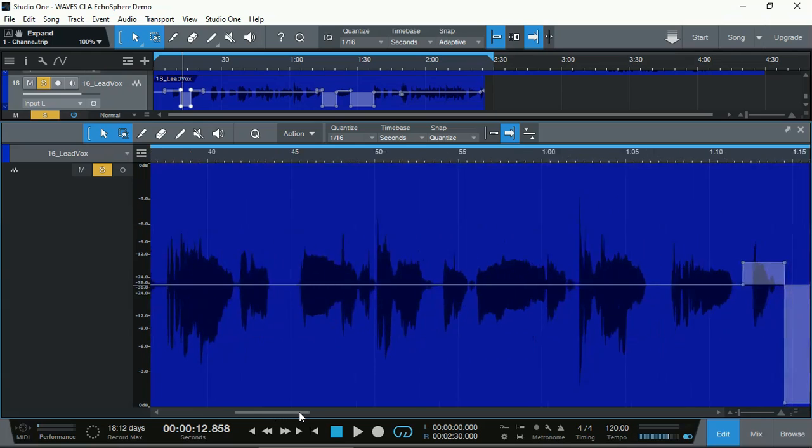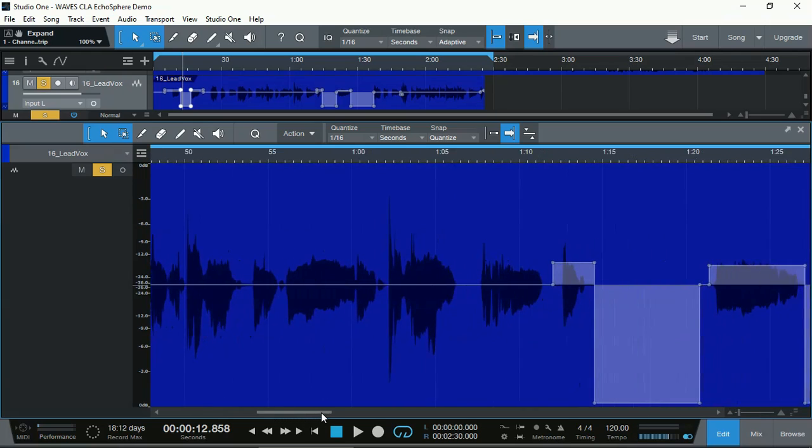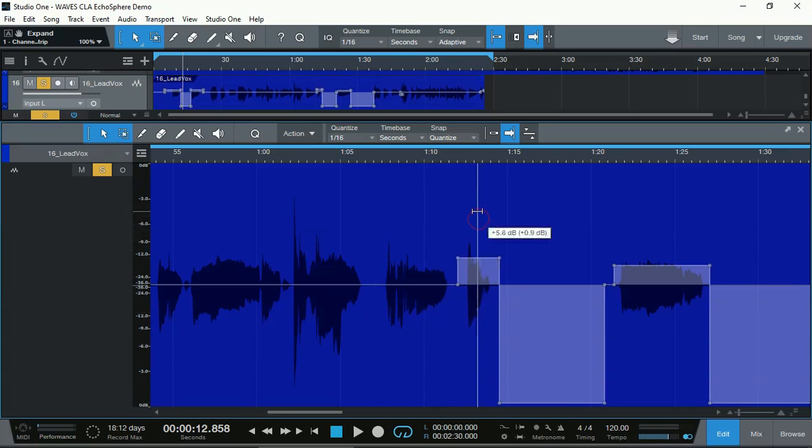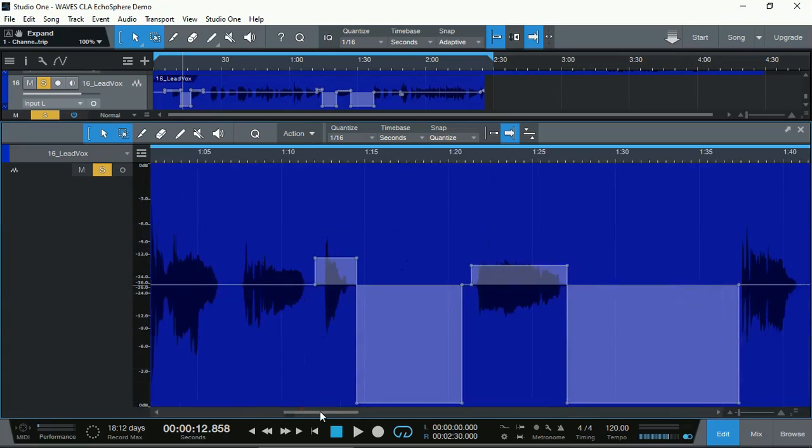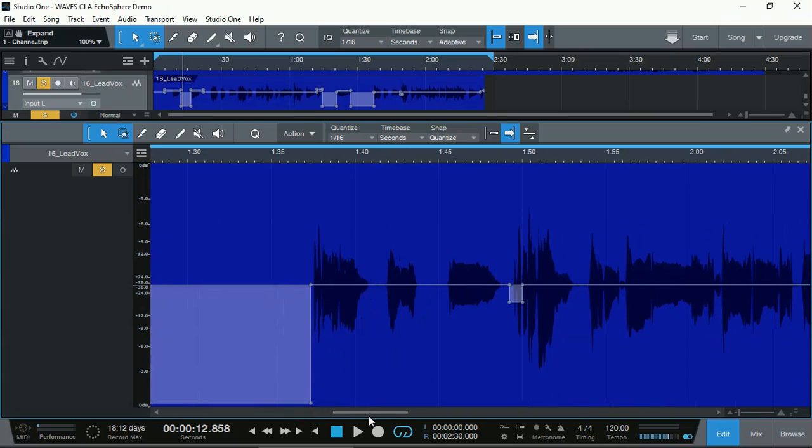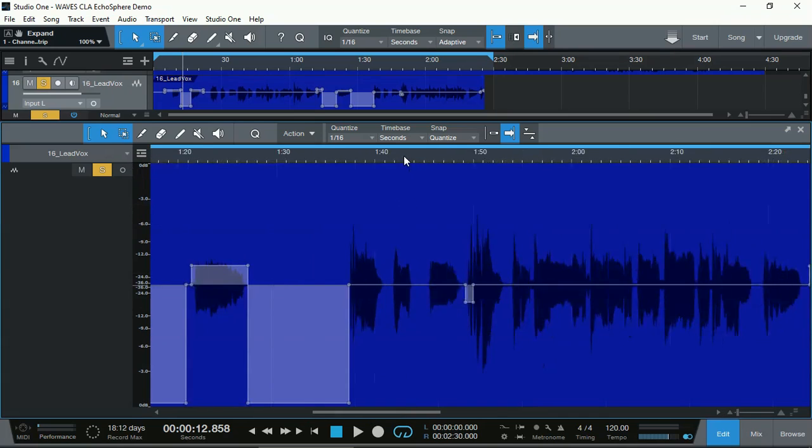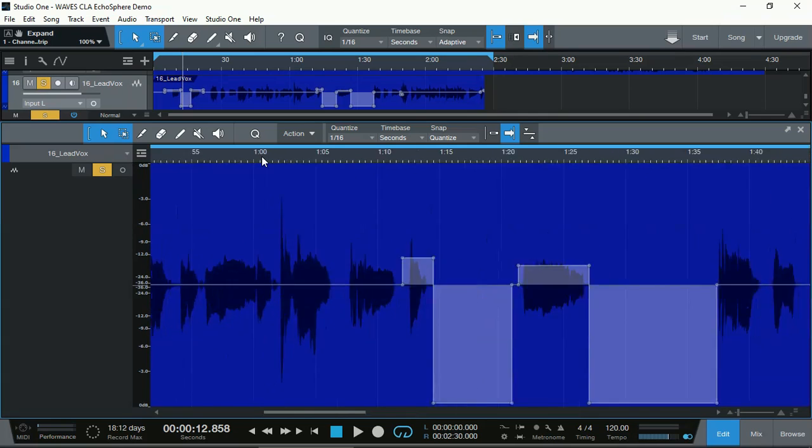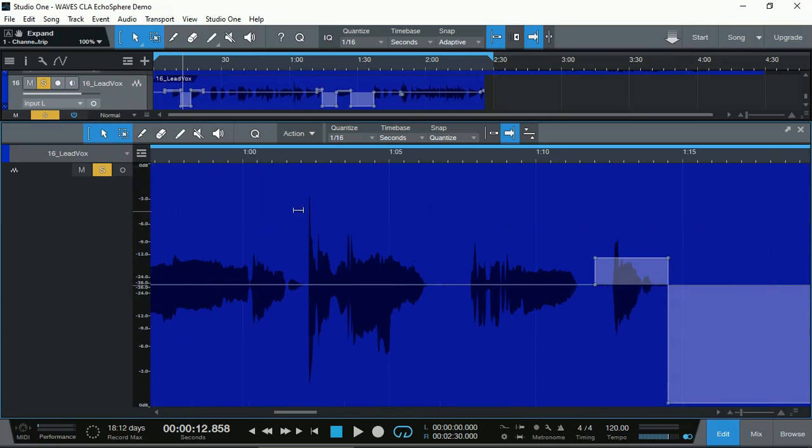Of course, you still need to adjust your compressor's threshold because that's being changed. And there we go. I think that's pretty much done it. I'm not going to go any further. You can understand.